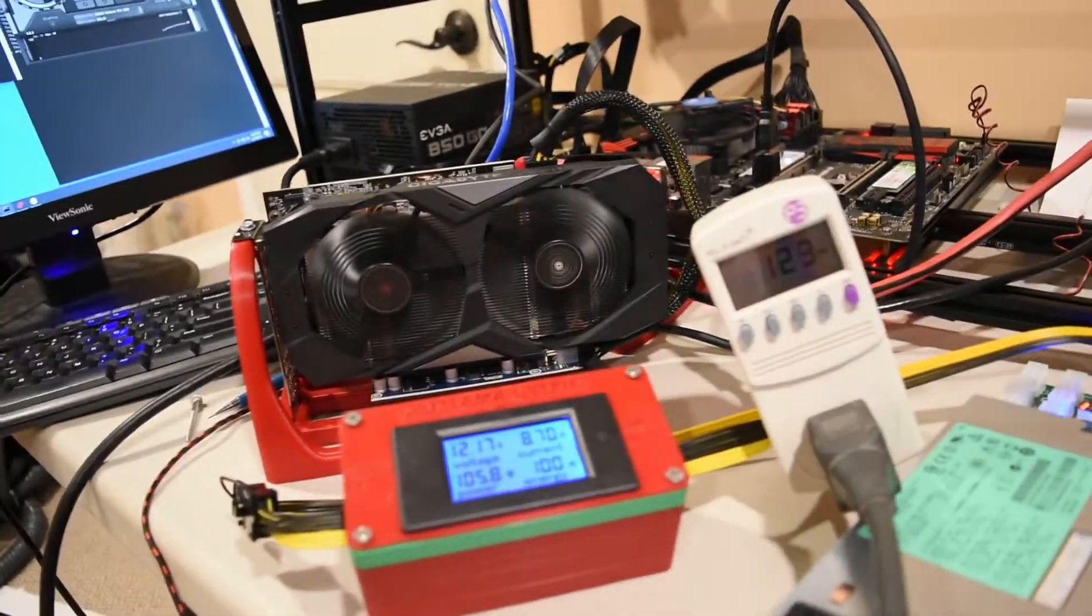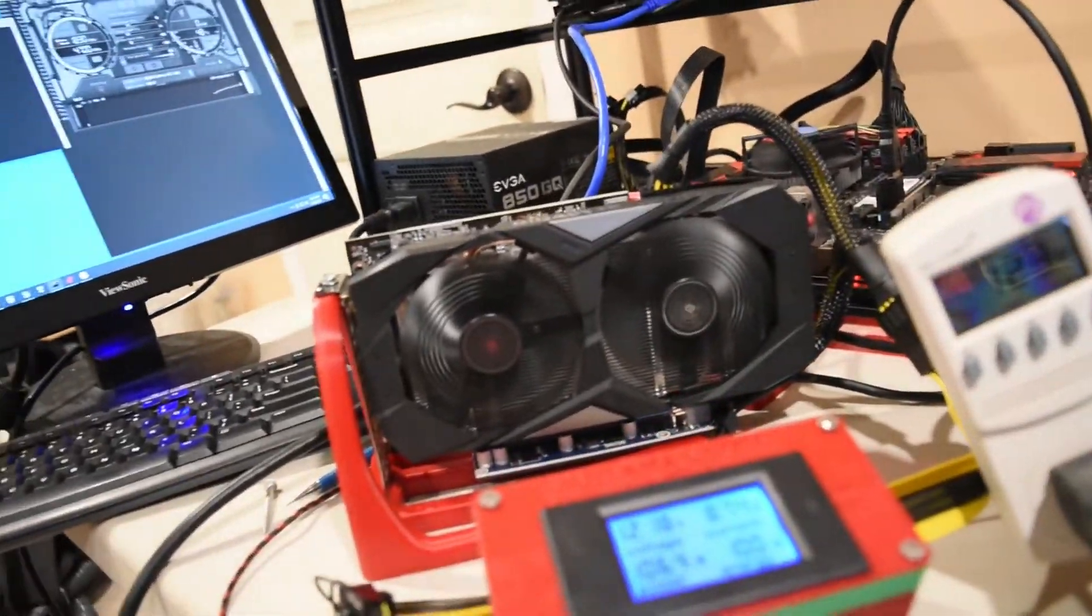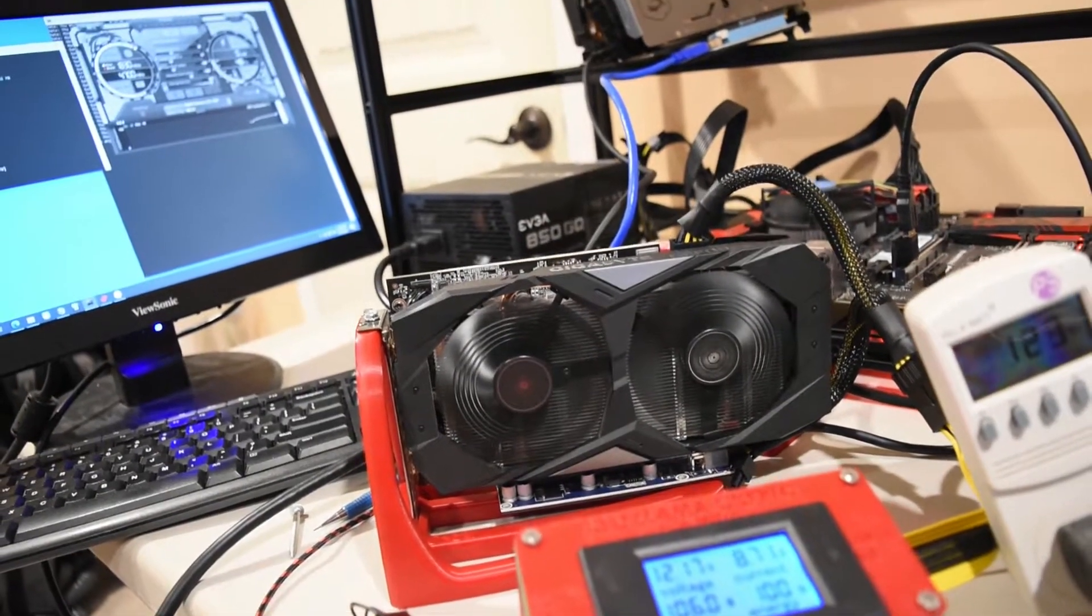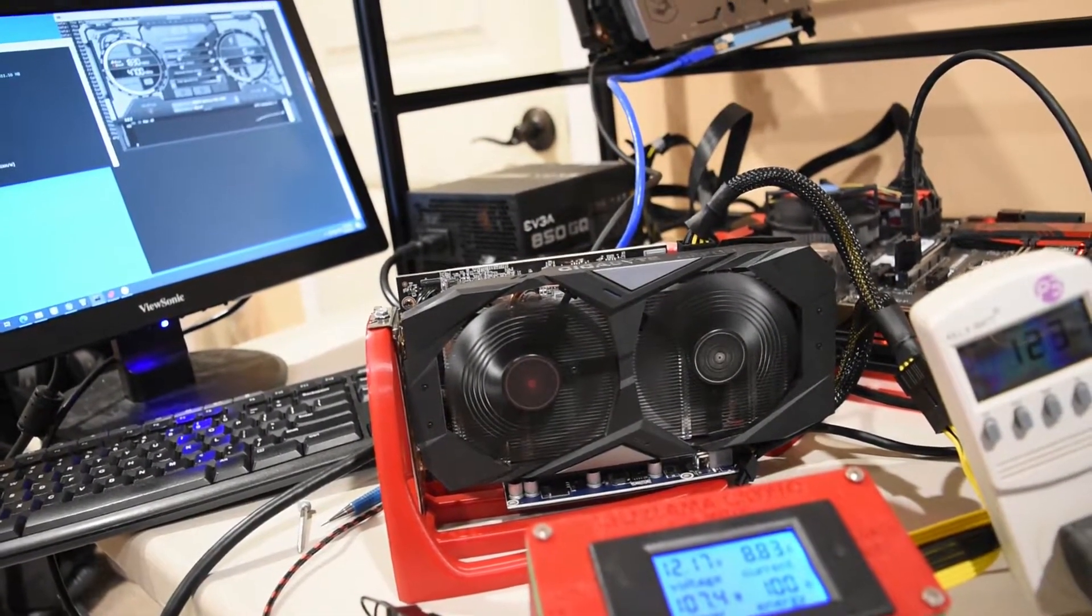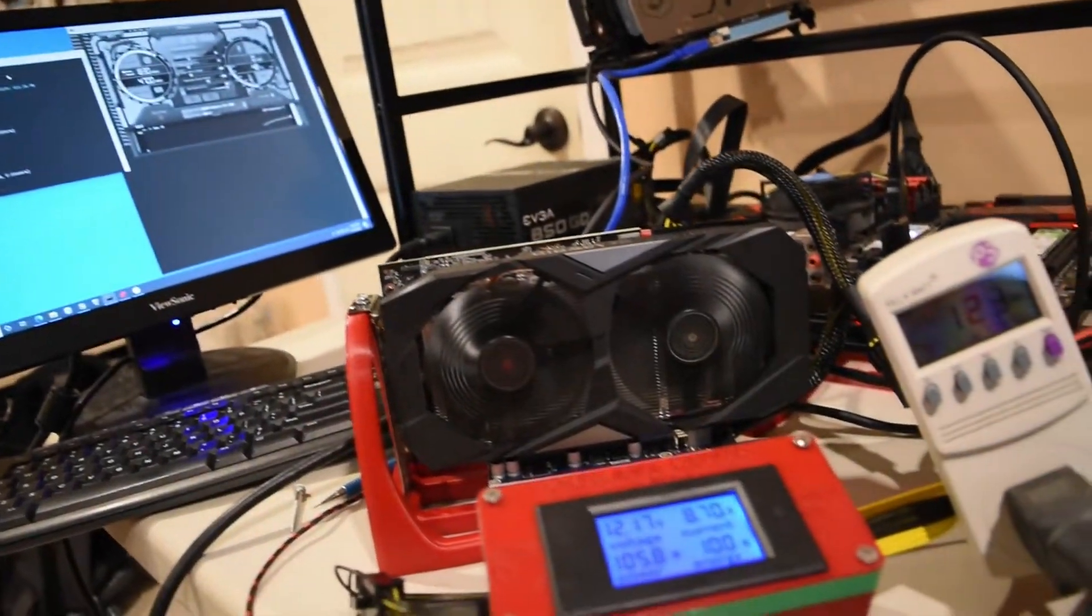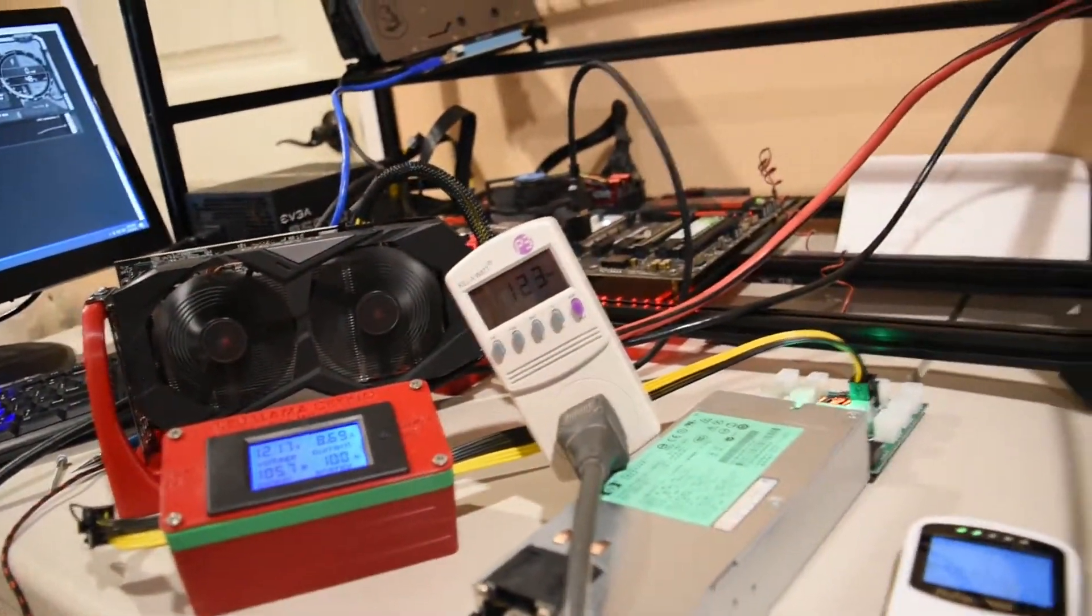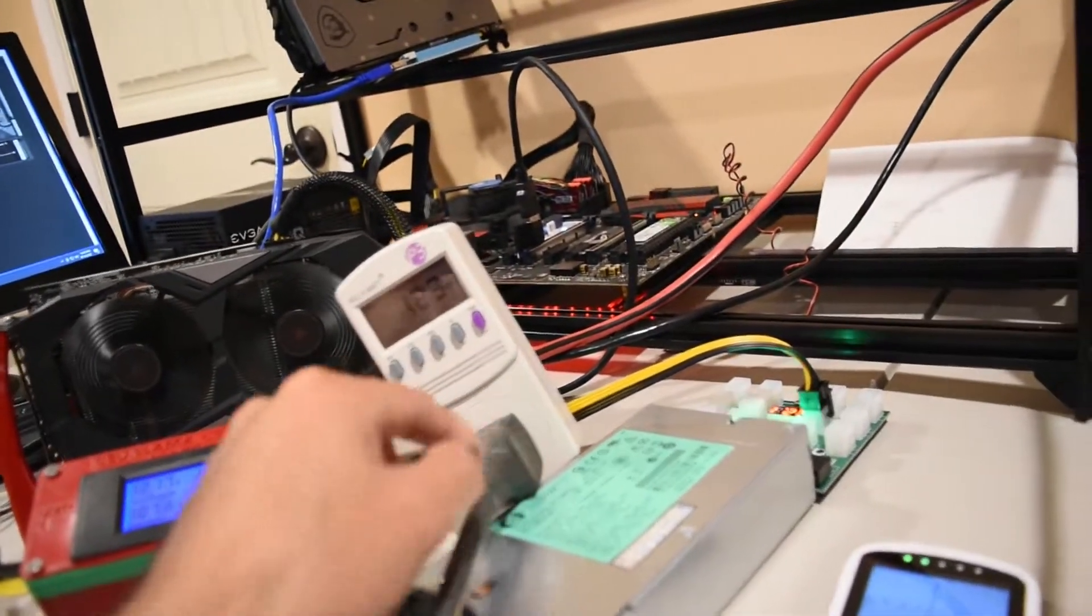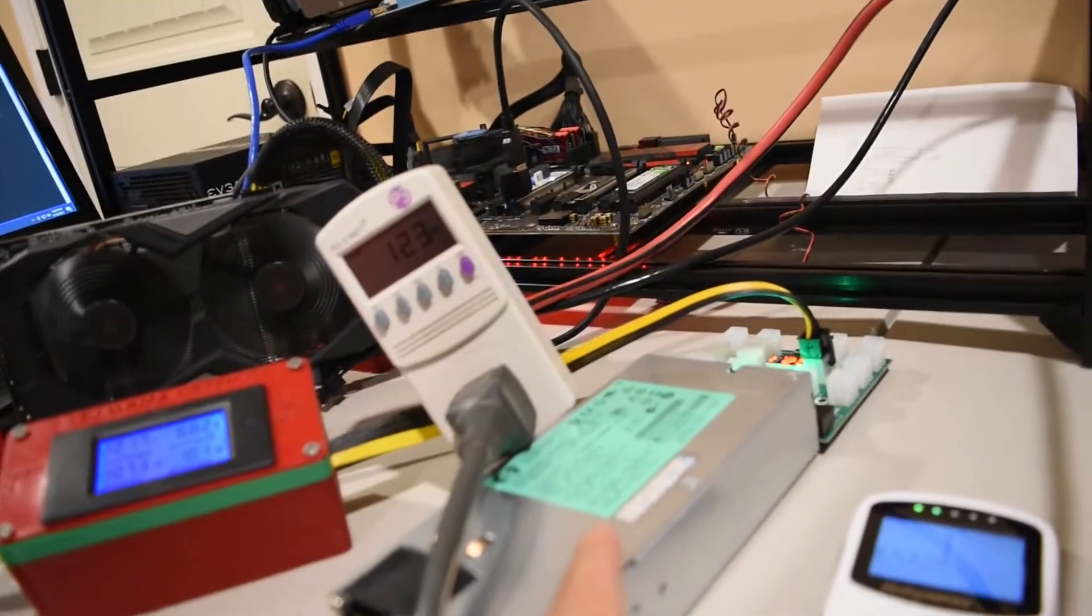All right guys, so I want to take a look at this Gigabyte 1660 regular edition GPU on T-Rex Miner, but I also want to do something a little different where I have a kilowatt meter connected to the server power supply.